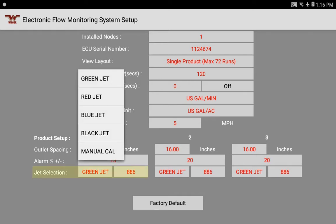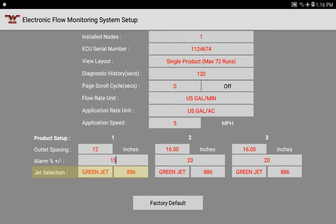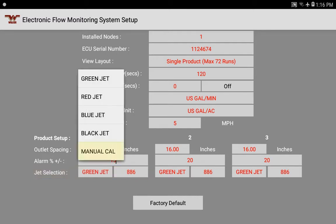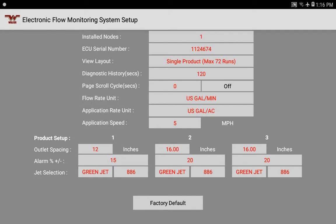For the jet selection, since we've previously determined the green jet is what we should be using on our liquid kit, we'll select the green jet. There is also a means to do a manual calibration if you want to fine-tune it to your specific application, specific gravity, and such. For products two and three, since we're not using them, we can ignore them — they won't impede anything and are just there for applications that need them.